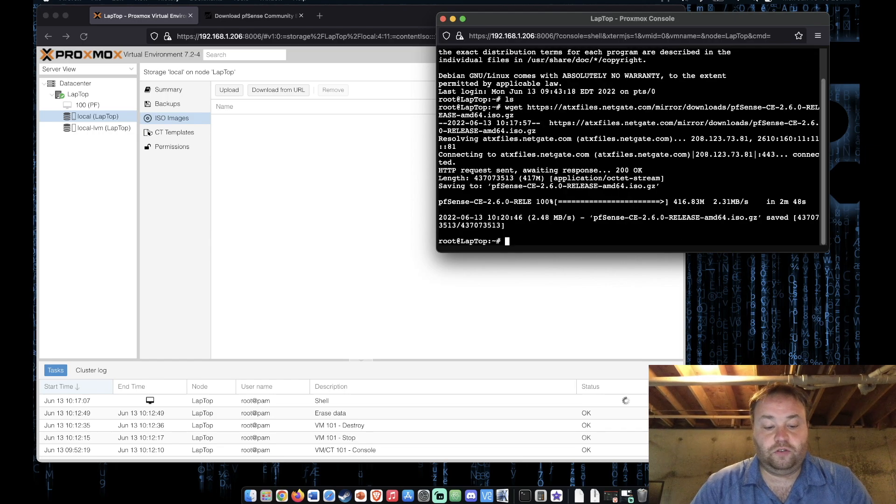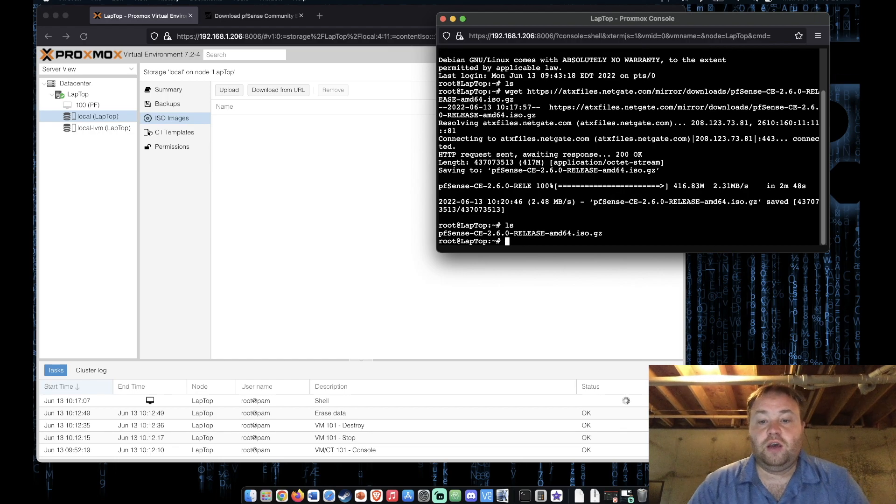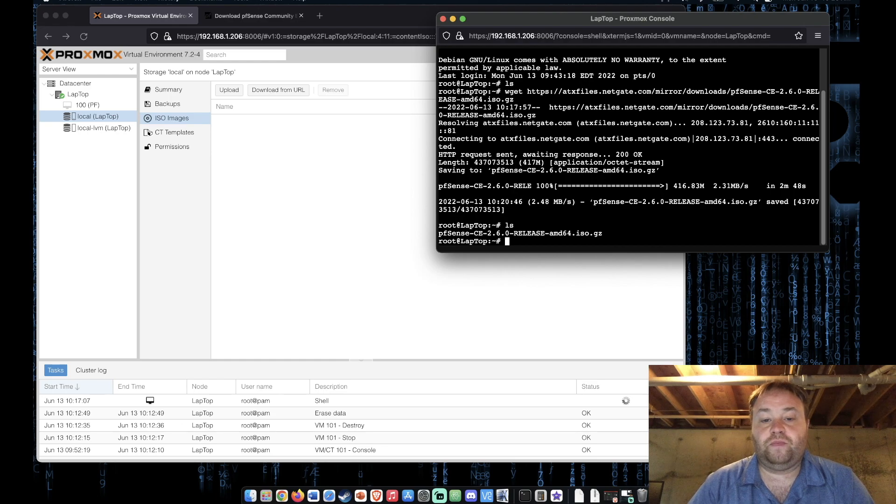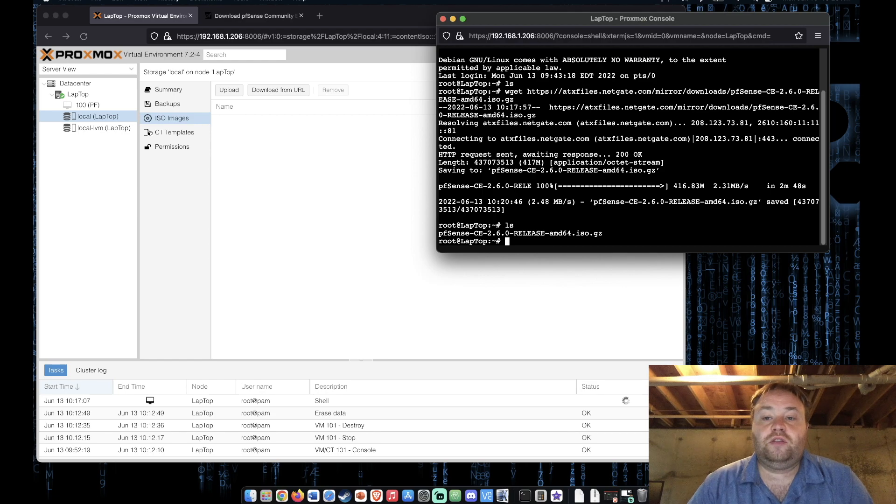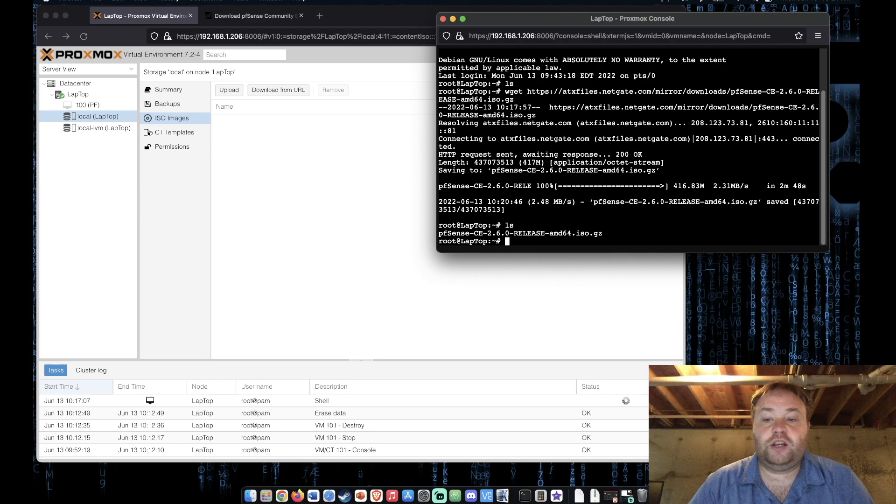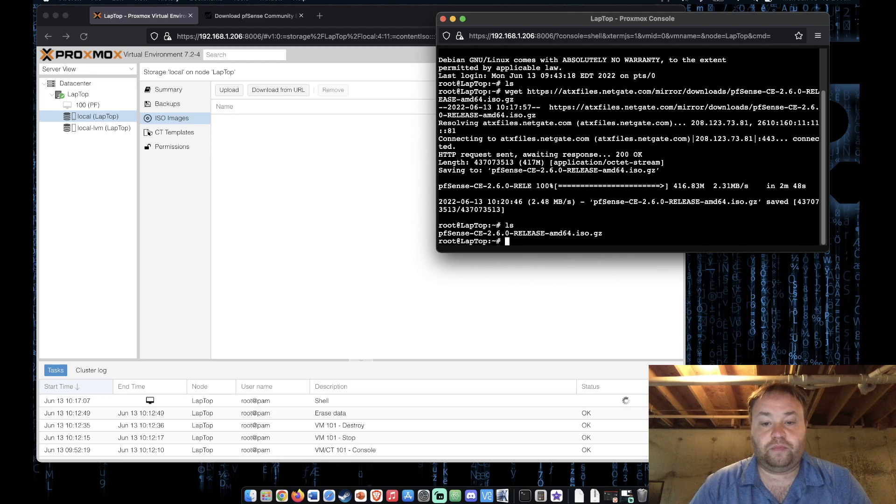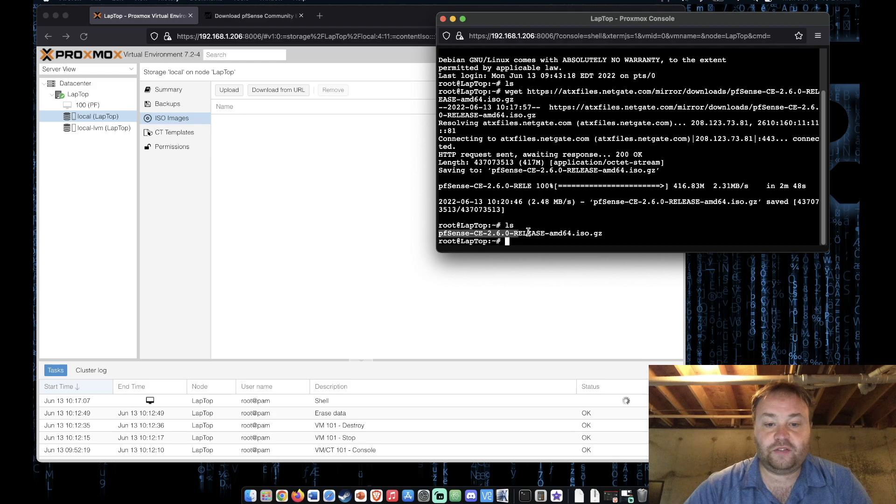All right so if we run ls now we can see that we have the file but it still ends in the .gz compression. First thing we want to do is actually check the hash of the file to make sure that we got the right file and it hasn't been messed with. So in order to do that we're going to copy this file name